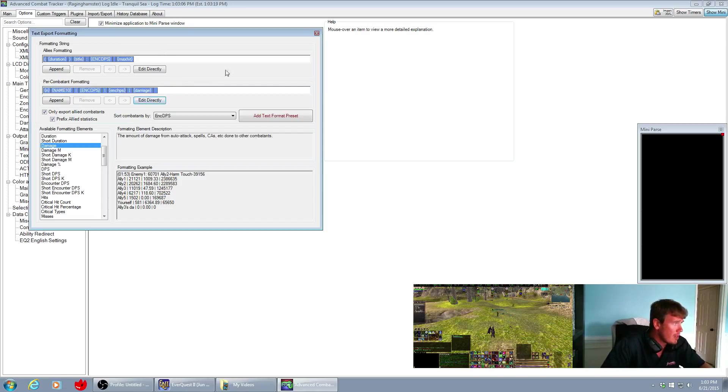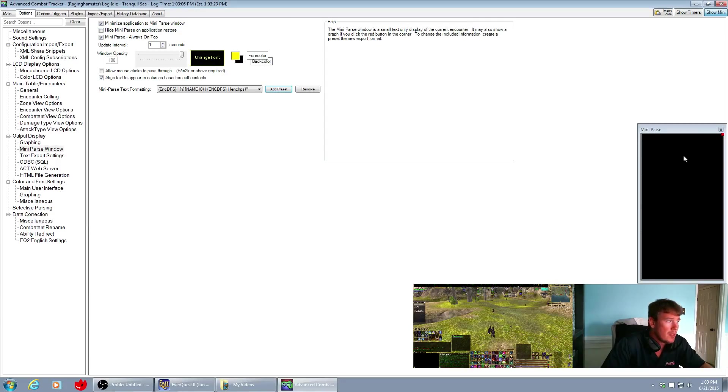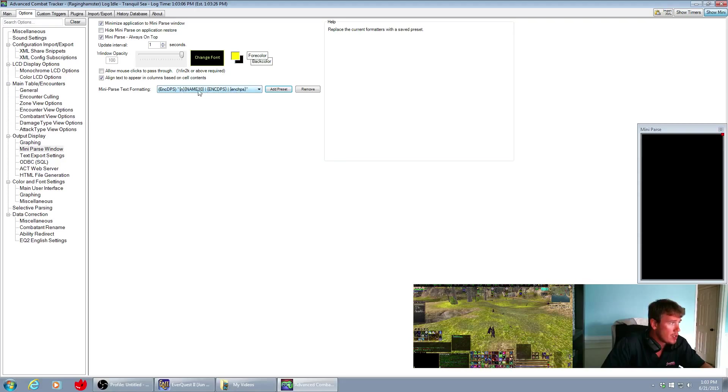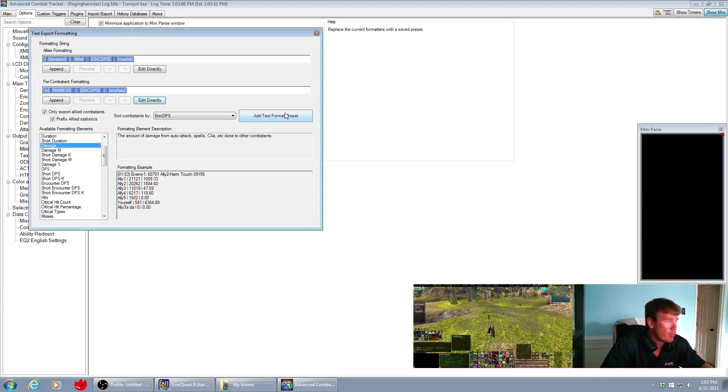So let me save that and then close this, and now my mini parser should be showing me data given the information that I just put. Where'd it go? Oh, you have to click this add text preset, my apologies.